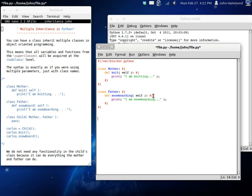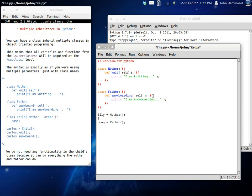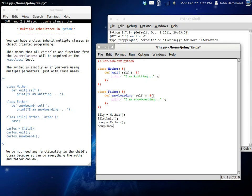So now, let's get some Doug. He's the father. We'll get some objects going here and we'll get maybe Lily. She's the mother. So now, let's have Lily start knitting. And we'll have Doug start snowboarding.